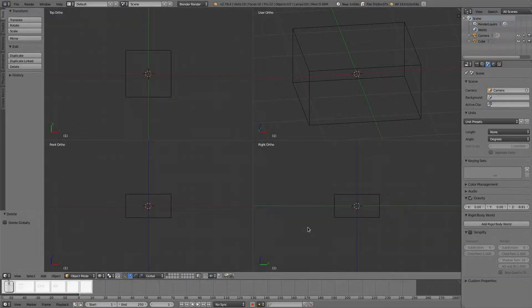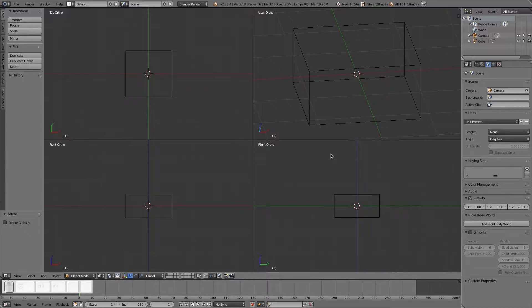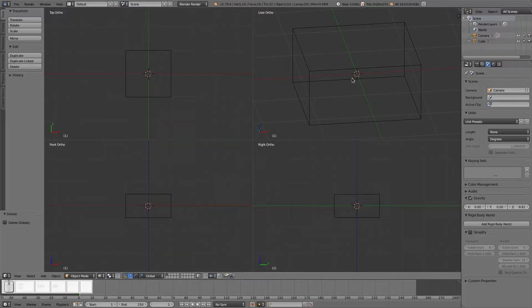Hello everybody, welcome back to another Blender tutorial. This is actually going to be a three-part series. First is going to be modeling, and we're going to do one on rigging and one on animating.